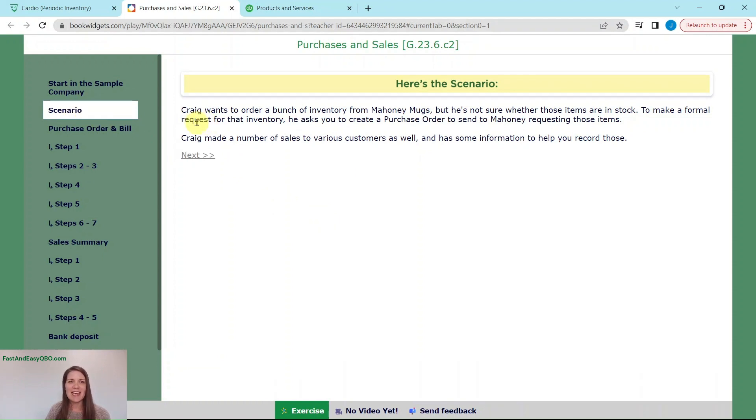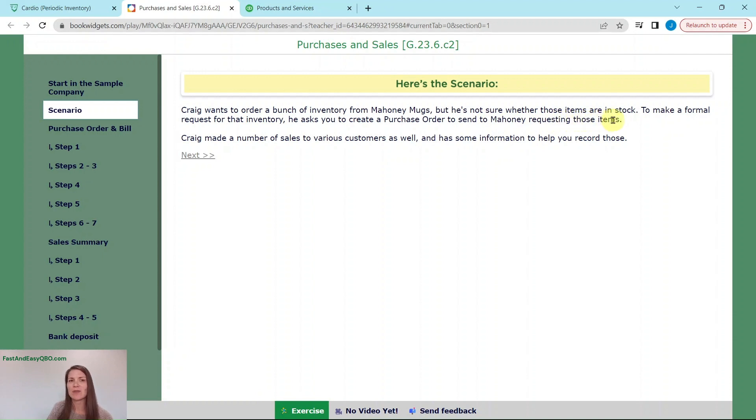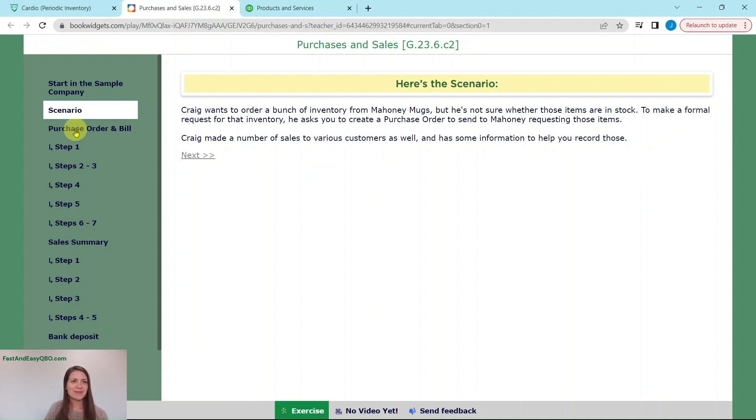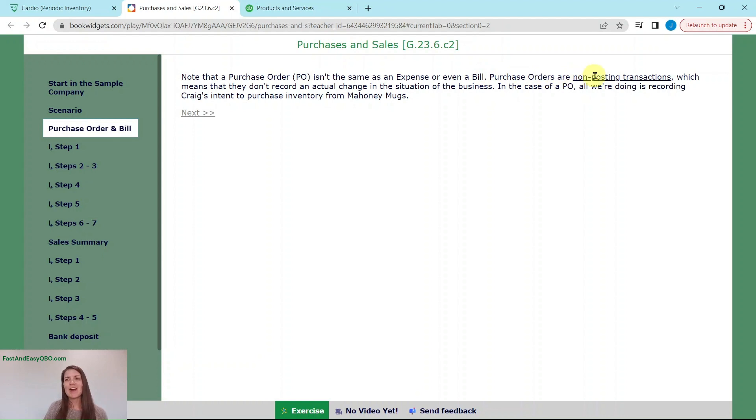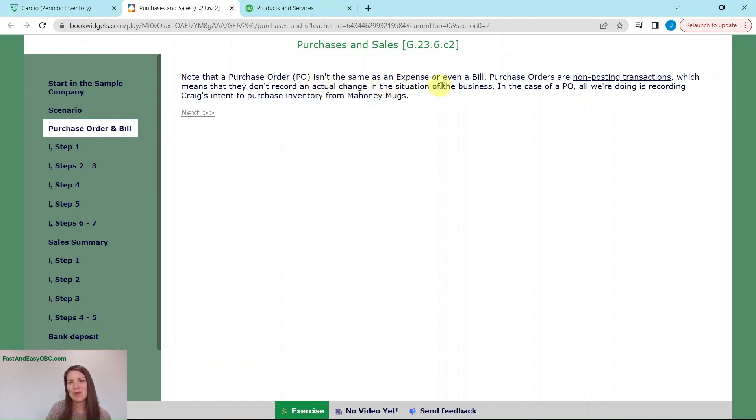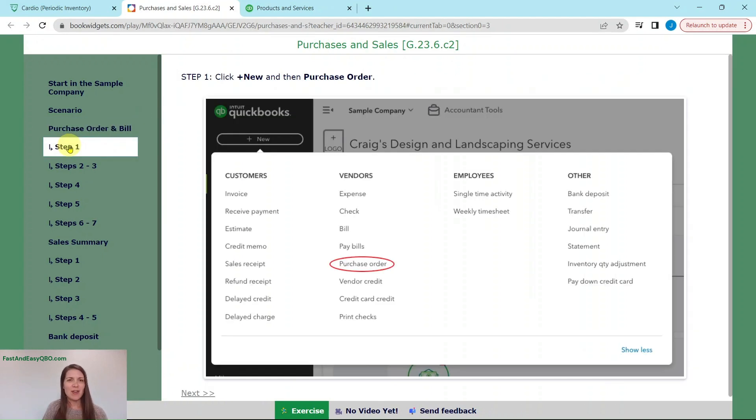Our scenario today is Craig wants to order a bunch of inventory from Mahoney Mugs, but he's not sure whether those items are in stock. To make a formal request for that inventory, he asks you to create a purchase order to send to Mahoney requesting those items. Keep in mind that a purchase order isn't exactly the same as an expense or even a bill. Purchase orders are non-posting transactions, which means that they don't actually record an actual change in the situation of the business. All we're going to be doing is recording Craig's intent to purchase inventory from Mahoney Mugs.